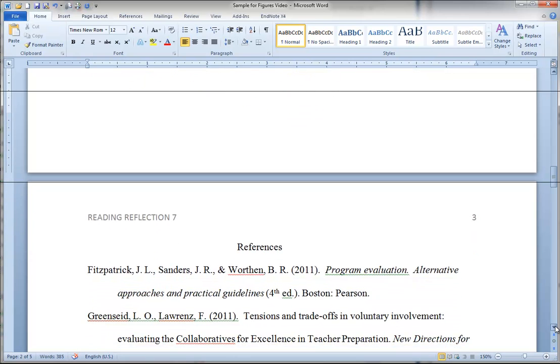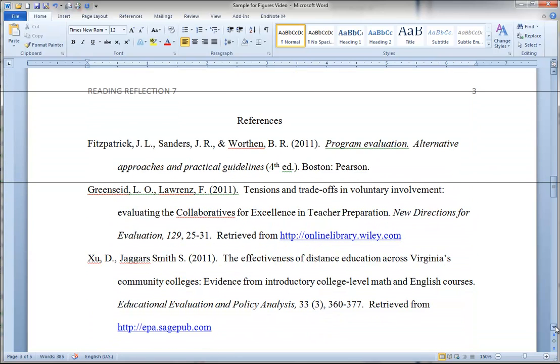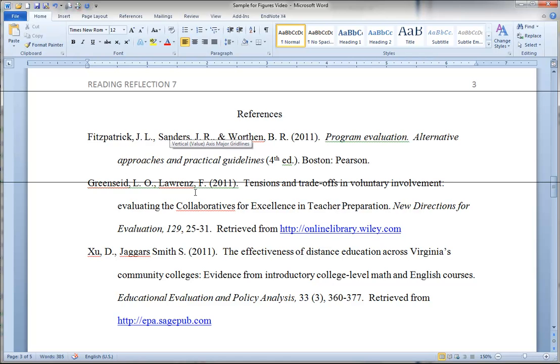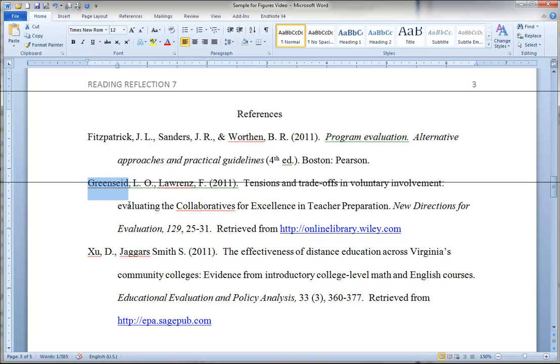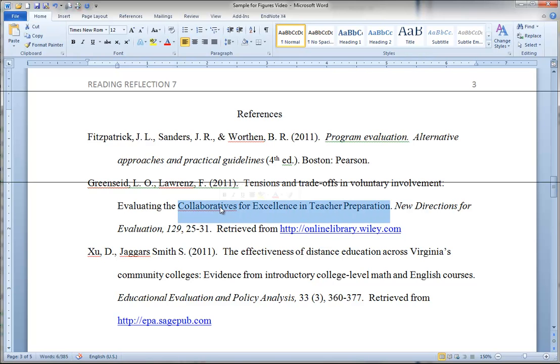Then we move to the reference list. You'll notice these references are formatted with hanging indent. One thing that many of you had challenges with was the reference for the Greensaid article. There were some capitalization problems. After the colon, evaluating should be capitalized. And then the phrase Collaboratives for Excellence in Teacher Preparation, the major words should be capitalized because this is the name of a formal program.